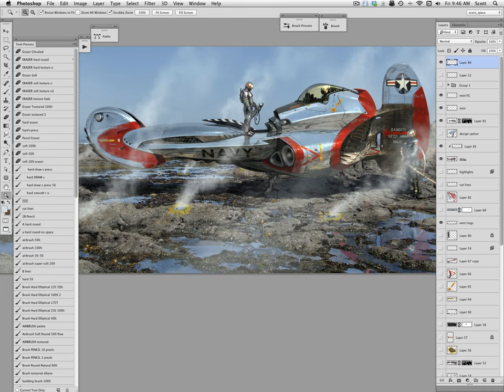Don't struggle too much with surfaces being difficult to understand — when you're rendering something Chrome you're trying to tell the audience it's chrome, not perfectly describe every form. If you really want to show the form, render it in matte silver. Use your cut lines to clarify section changes; in a side view like this they become even more important. That's it for the quick intro on how I approach rendering chrome — you see a lot of cheats in this one, but it works.